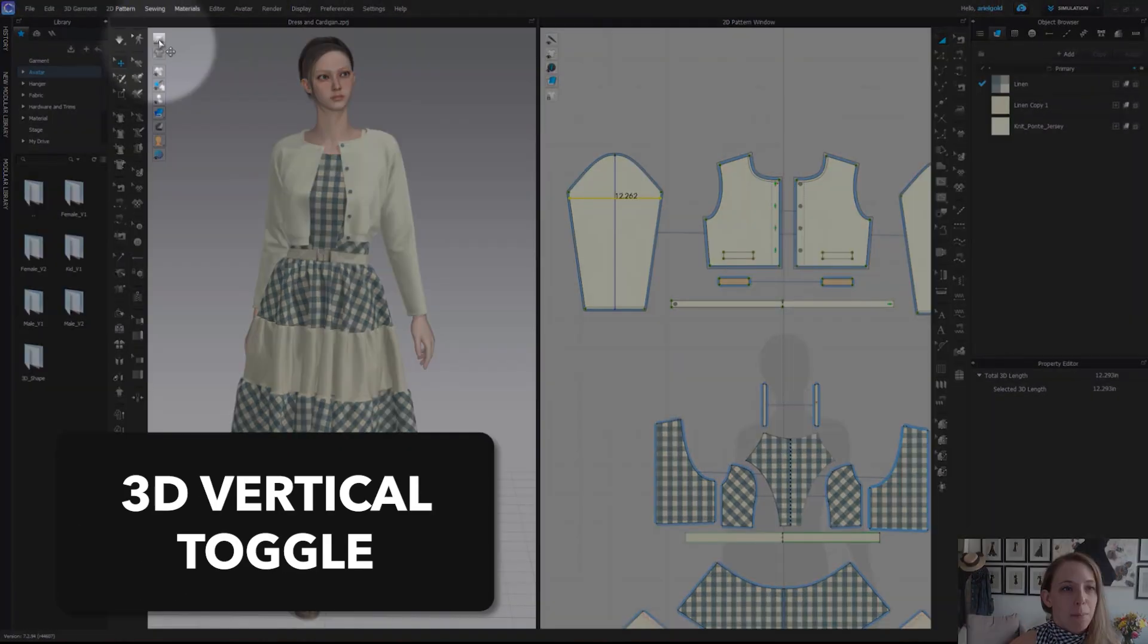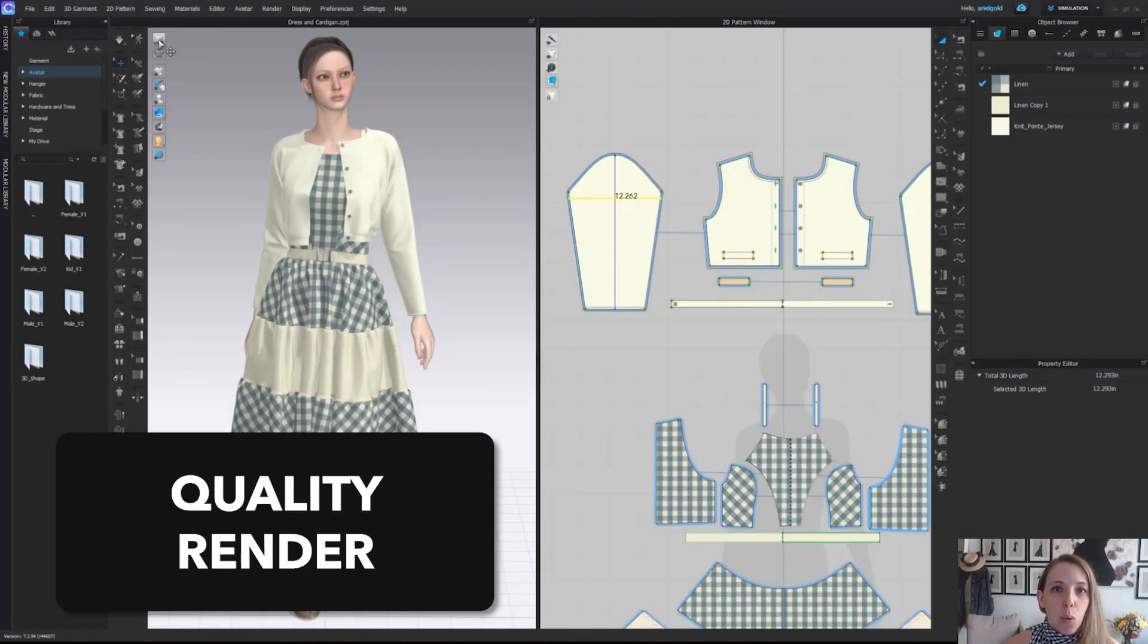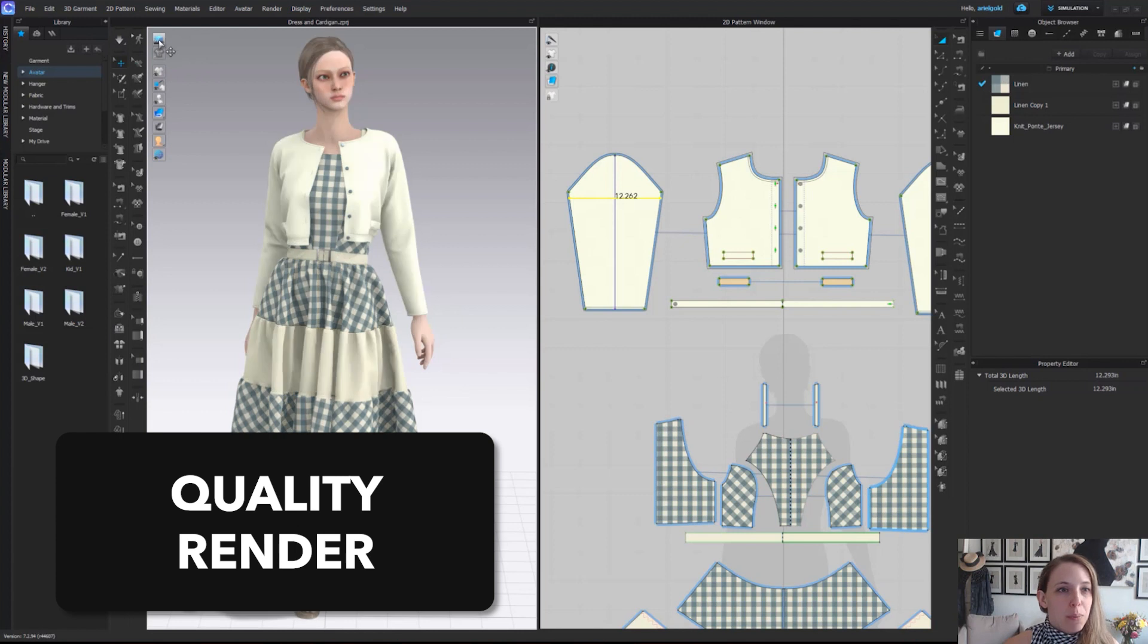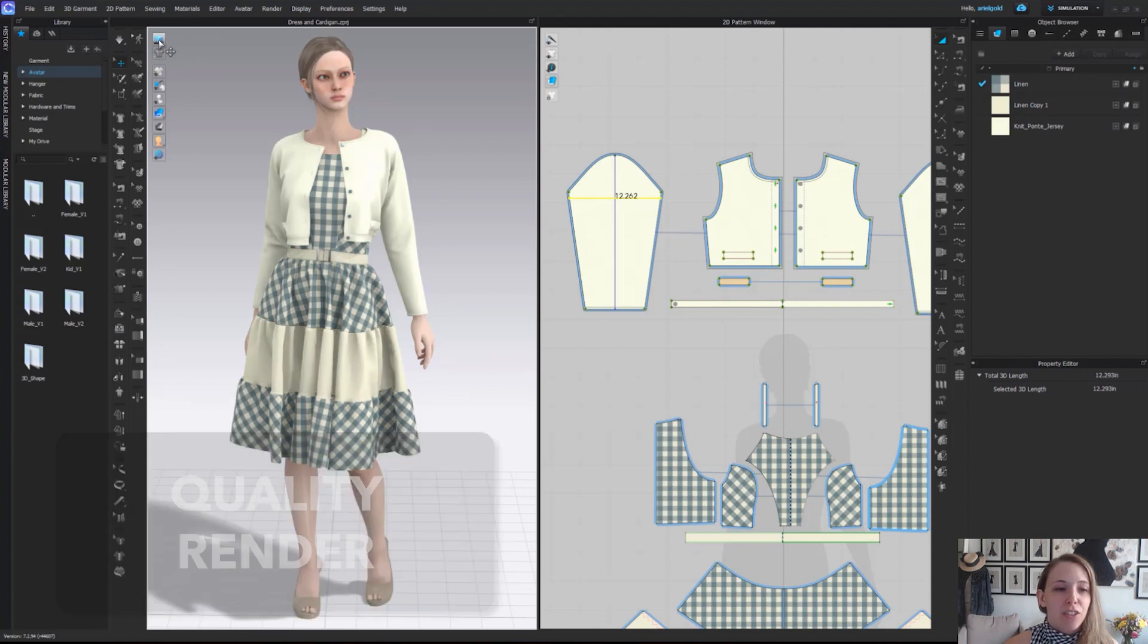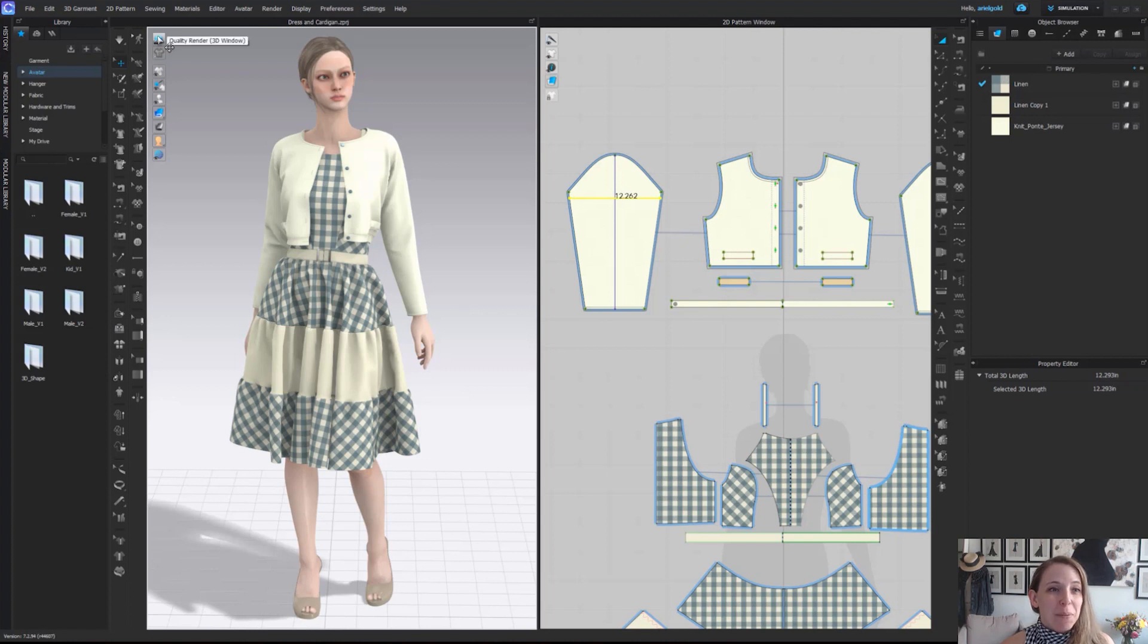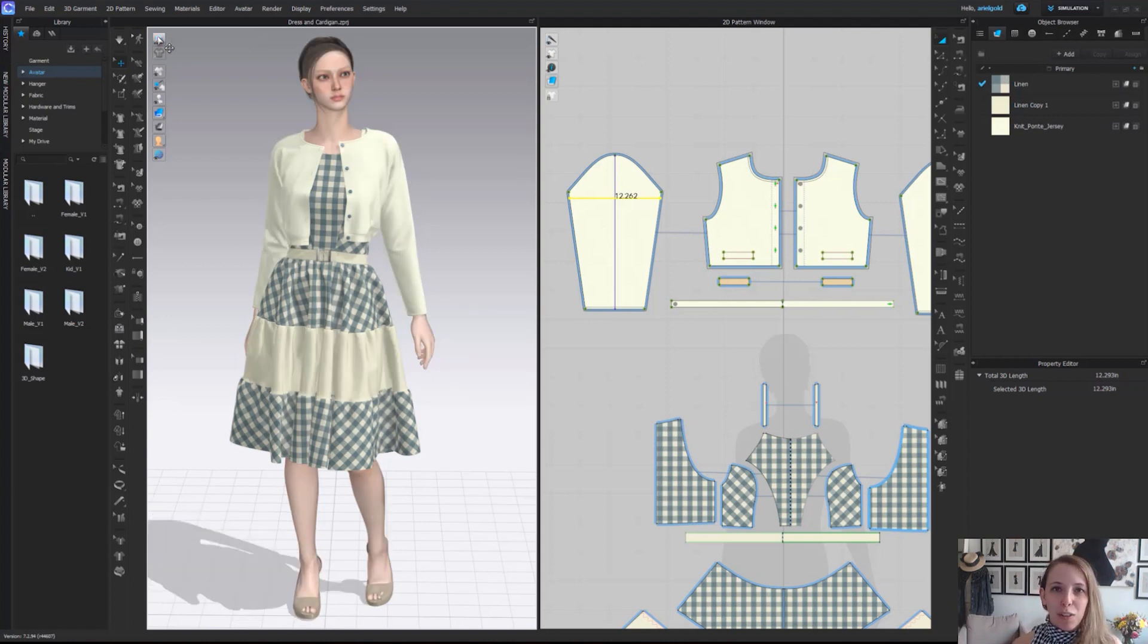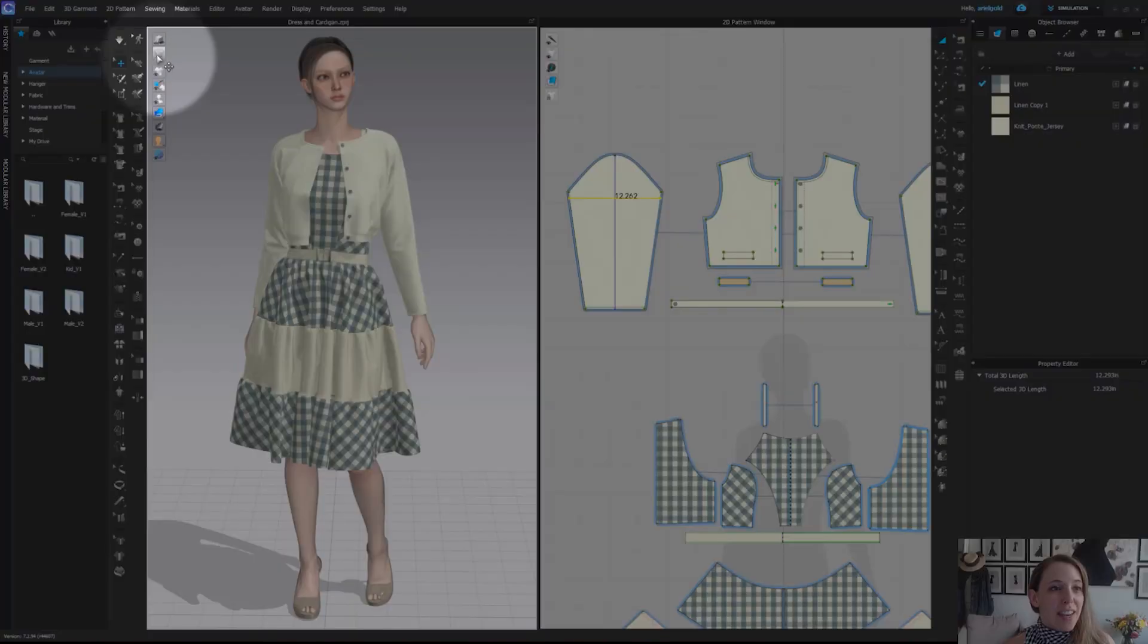At the very top of our 3D window, we have something called quality render. When we turn this on, it adjusts the lighting in our scene. We suddenly get much more realistic lighting. I like to think of it as a preview to my lighting in my render window. All of these are just click on or off.